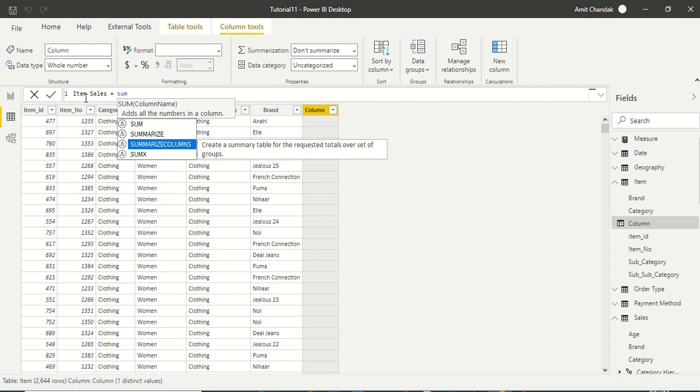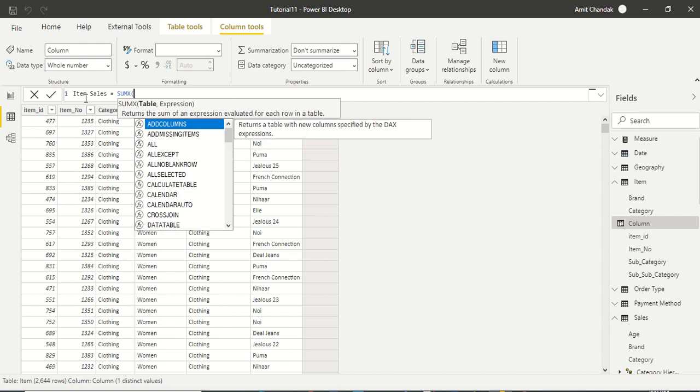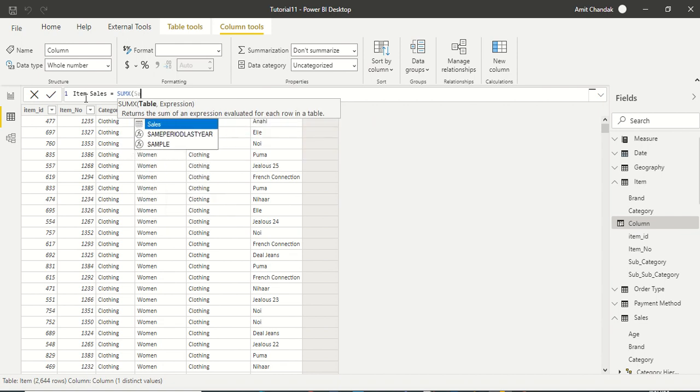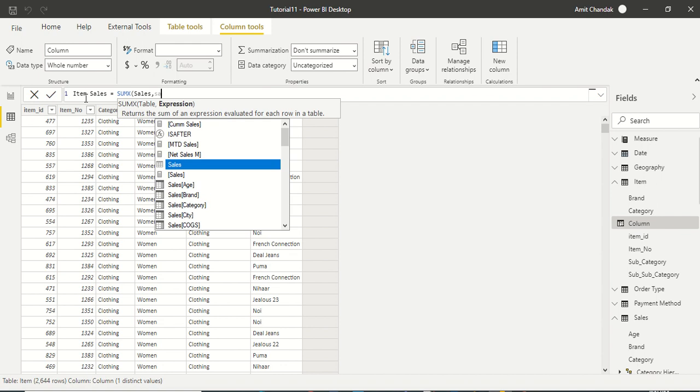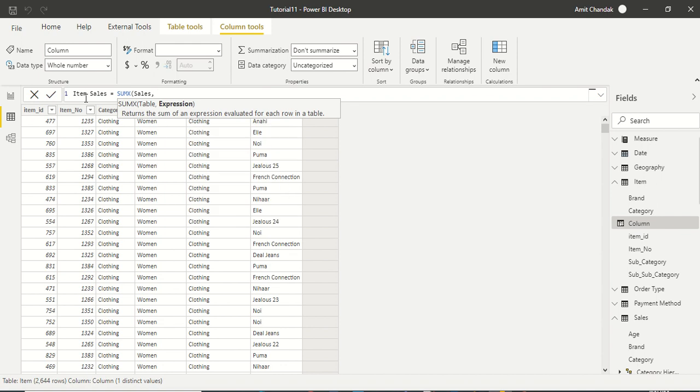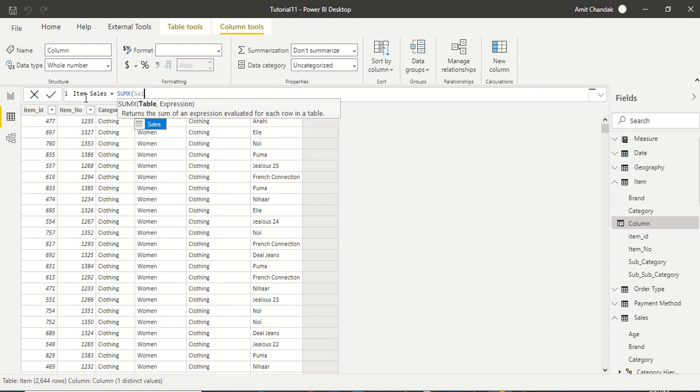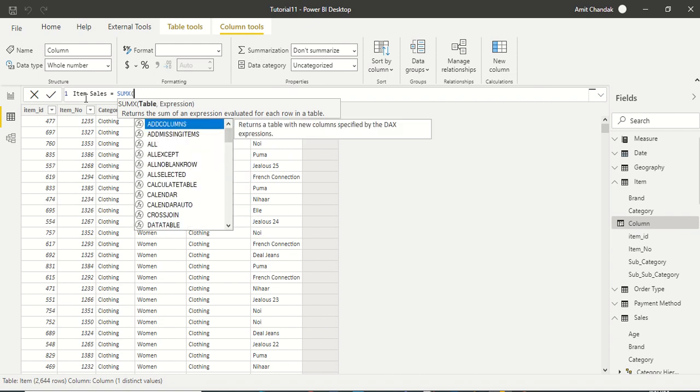What I'm going to do is say SUMX, and then let's say sales, and then I can say sales net sales. But is it going to give me the right data? Let's try.